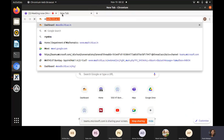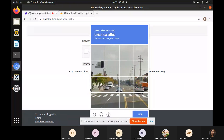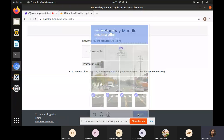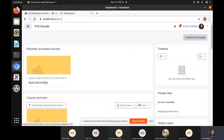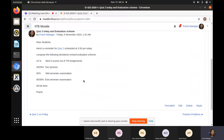So I think around 10% for quizzes — let me just pull it out. So there was this evaluation scheme. Did you get this email? So this said 10% for the best 5 scores out of 7 assignments, 2 quizzes, most probably 20%, 30% weightage for the mid-semester exam and 40% for the end semester examination. You all got this email, right?